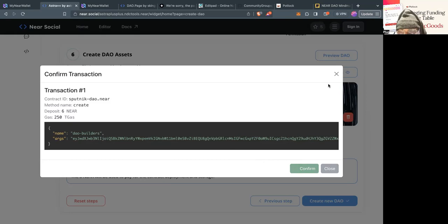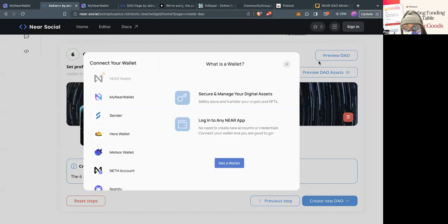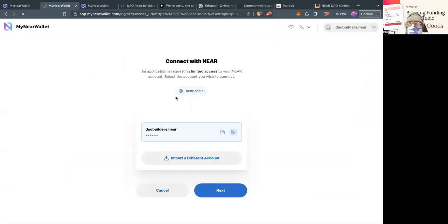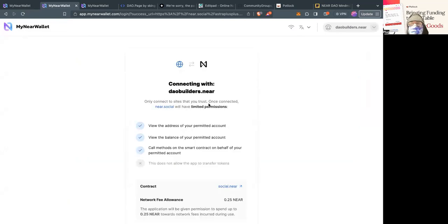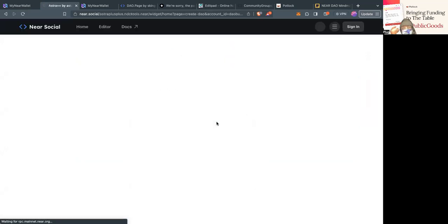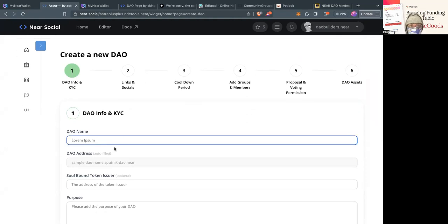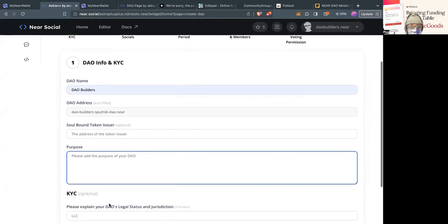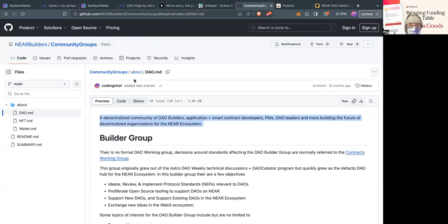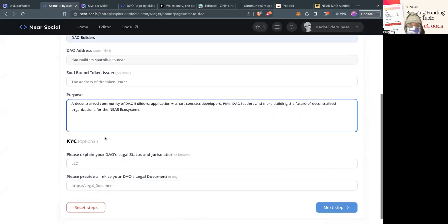I didn't actually sign in — I'm going to sign in to daobuilders.near. There's enough NEAR on this account. We're going to go through the steps again. Also note there's a testnet version available. The LinkedIn and social kind of pre-populated — cooldown period zero. You're going to get really good at this for a lot of you DAO builders out there.